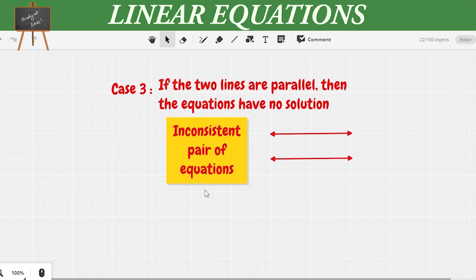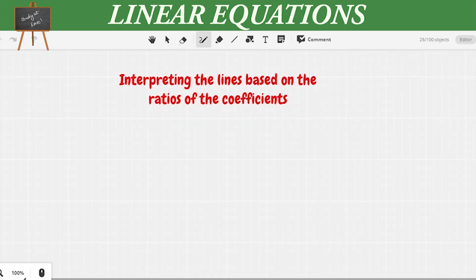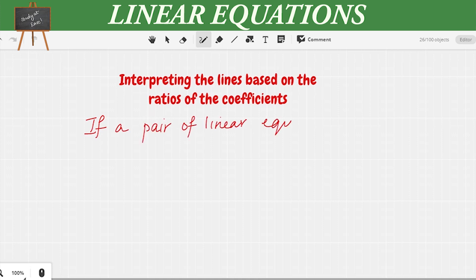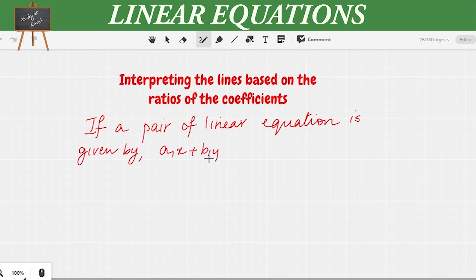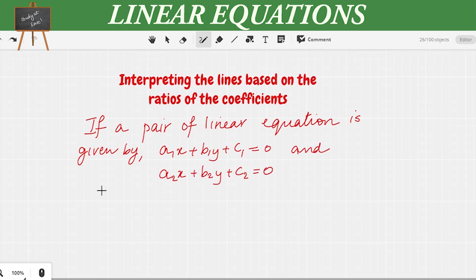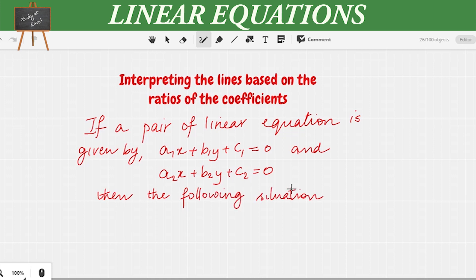Now let us learn something more about linear equations — specifically, interpreting the lines based on the ratios of the coefficients. If a pair of linear equations is given by a1x + b1y + c1 = 0 and a2x + b2y + c2 = 0, then by taking the ratio of the coefficients the following cases may arise.